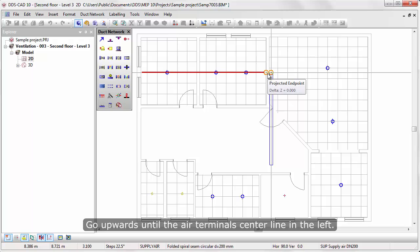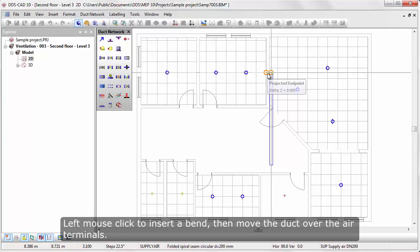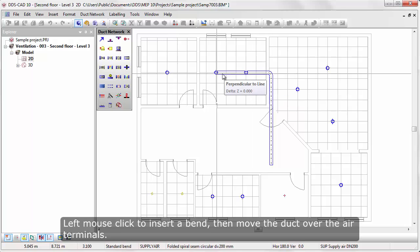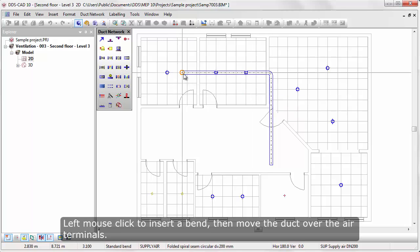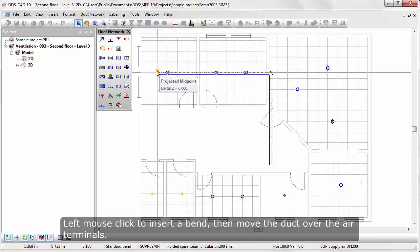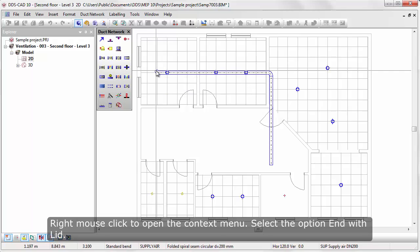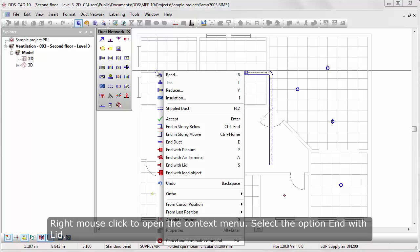Go upwards until the air terminal center line on the left. Left mouse click to insert a bend, then move the duct over the air terminals. Right mouse click to open the context menu, select the option End with Lead.